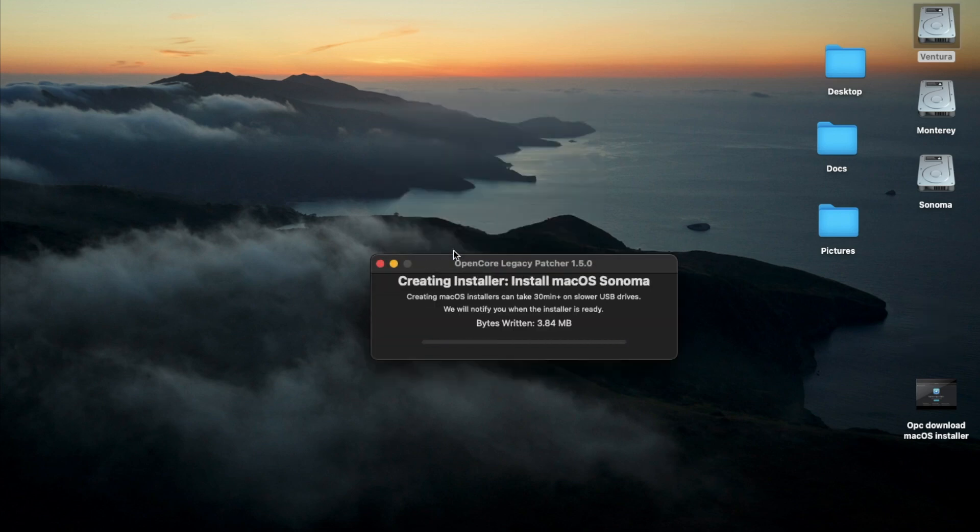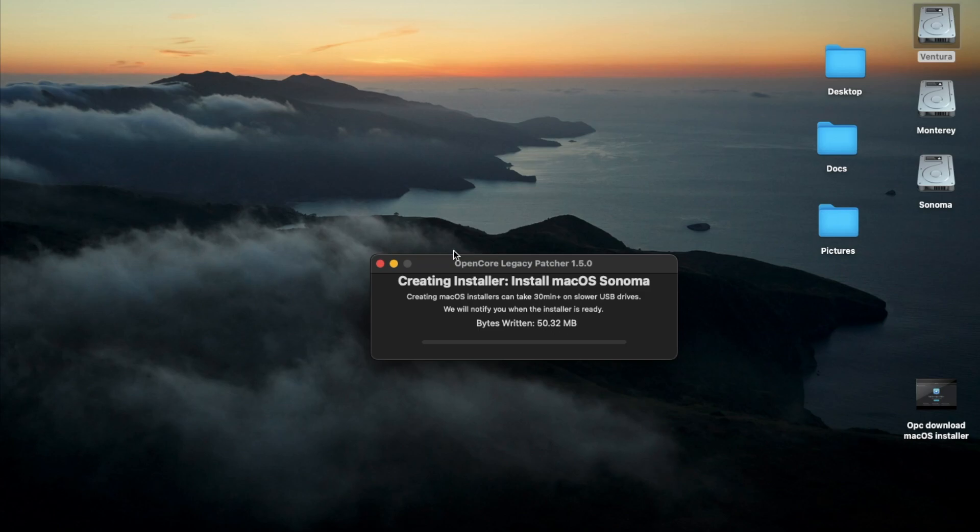And it's now going to create the installer. Depending on how fast your USB port is, if it's 3.0, it should be a little bit faster. If it's 2.0, it's going to take a little while for it to create the installer.